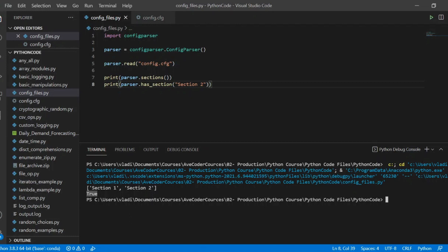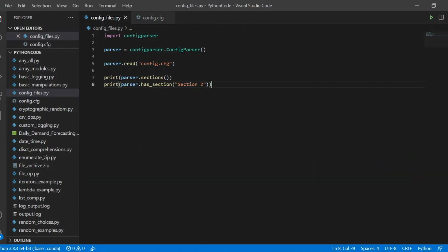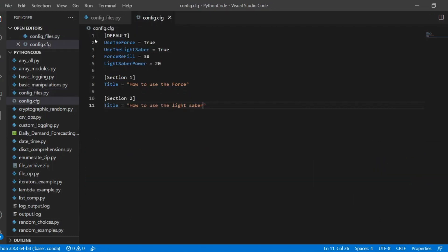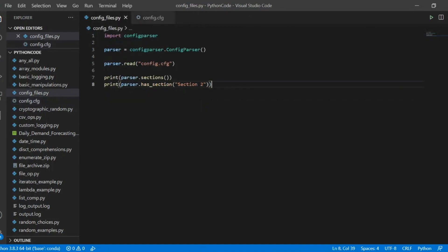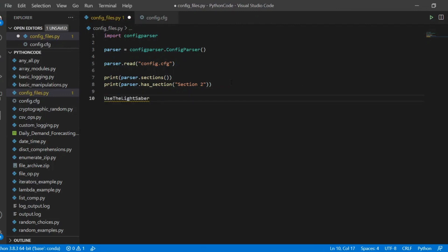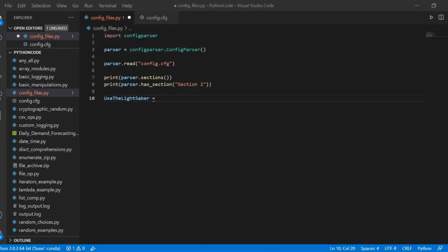Let's have another glance over our config file, where you'll notice that we have some attributes with some values. So we can now treat our parser as basically a dictionary that contains keys and values. For example, in the config file, we have an attribute use the lightsaber, and we can use it as the key in our parser.